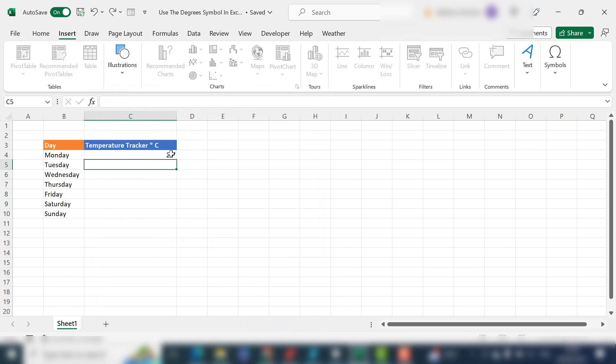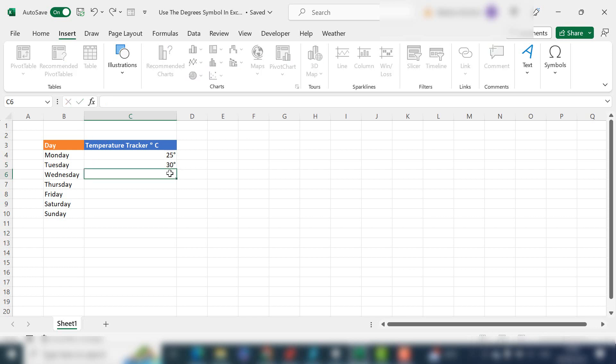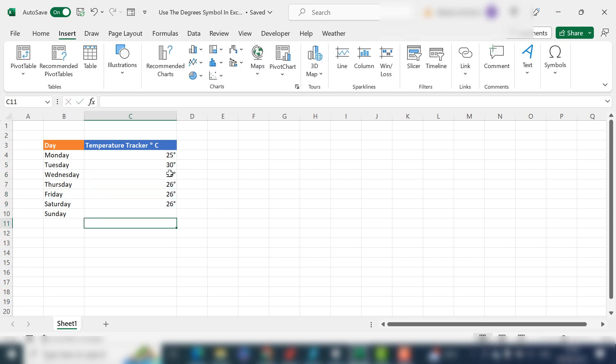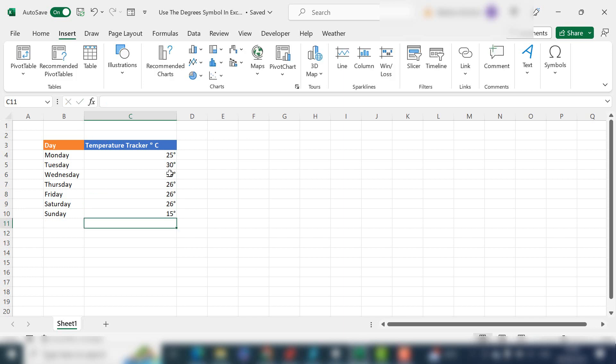Now when you type in your data, your cells are formatted as degrees C. It's a bit chilly on Sunday there.